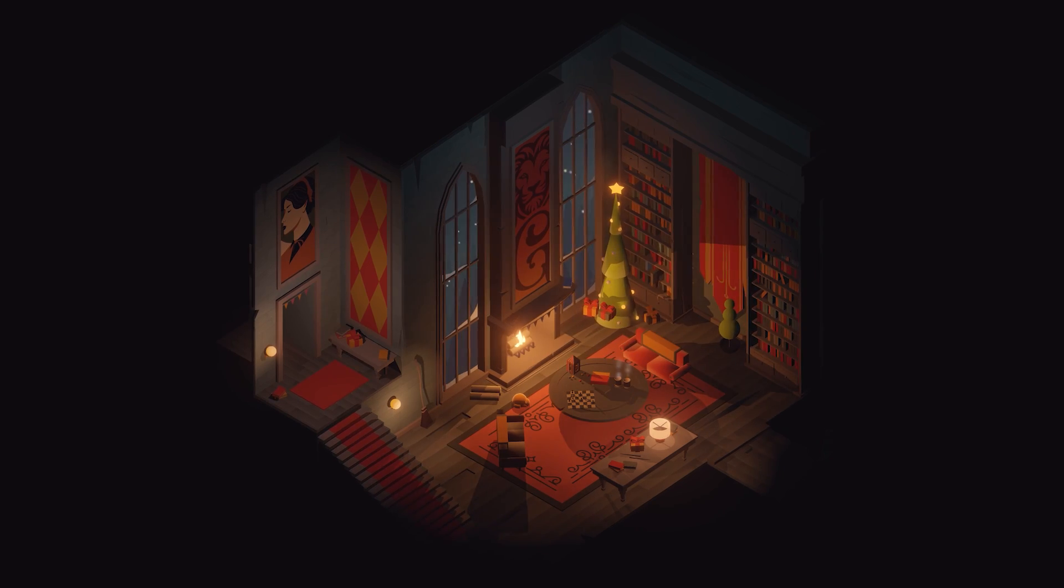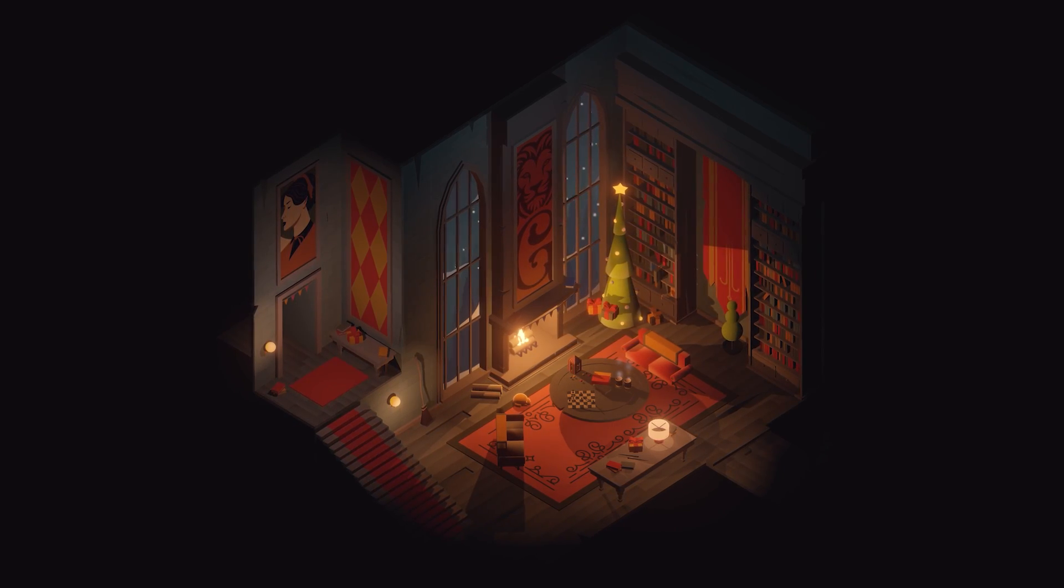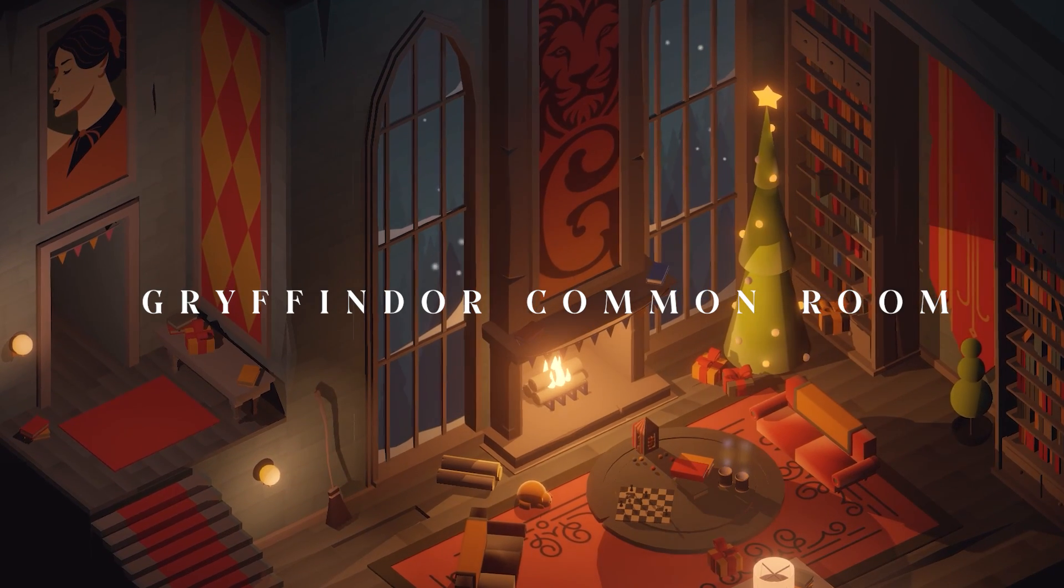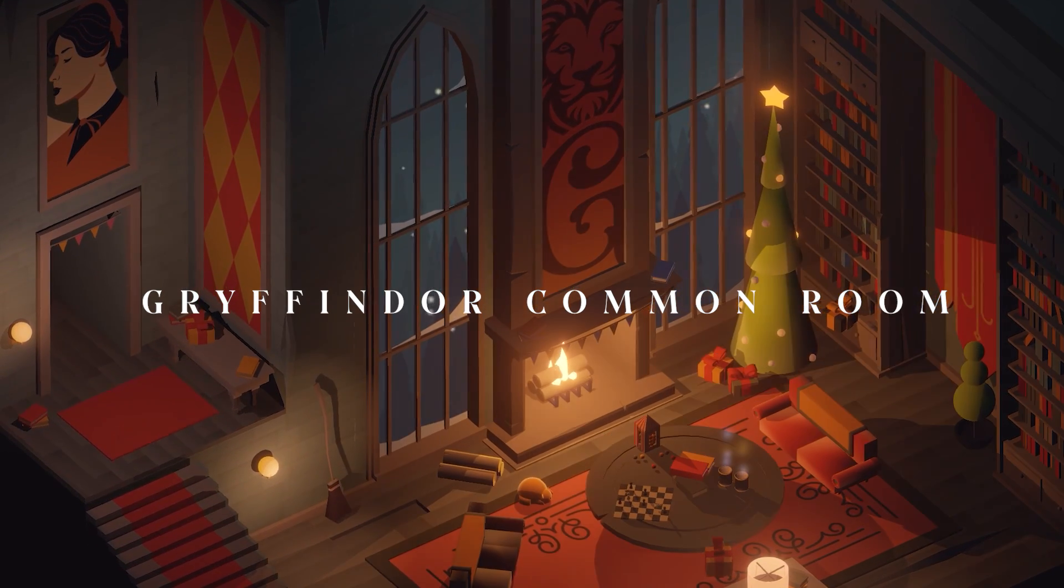We're going to use Unity, we're going to use Blender, and we're going to use Photoshop, and we're going to create a beautiful isometric Harry Potter level. Specifically, the common room. Everybody wants to live in that Gryffindor common room, or Slytherin if you're an evil person.